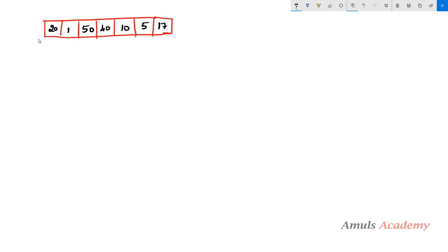If you are given a list of numbers and asked to sort them using merge sort, here I will take a list of random unsorted numbers, which I'll call list1. The first step in merge sort is to divide the given list. To find the middle element, I take the length of list1 using truncated division by 2.